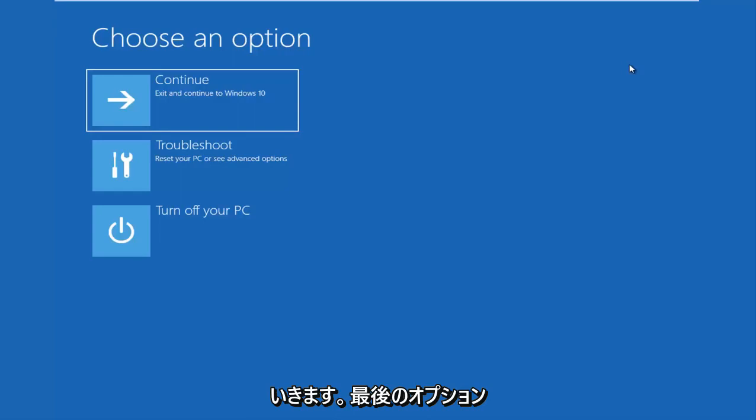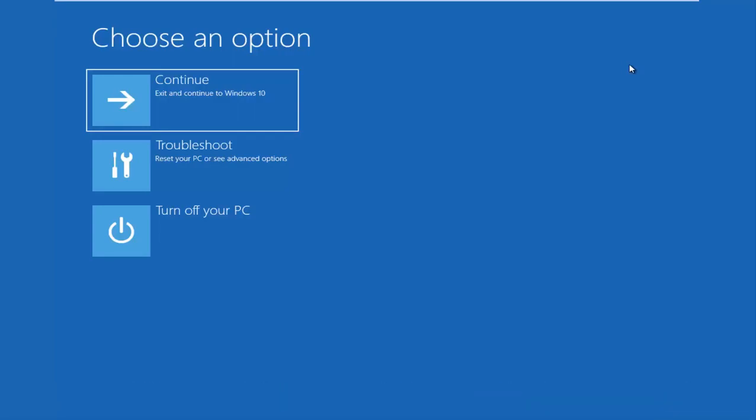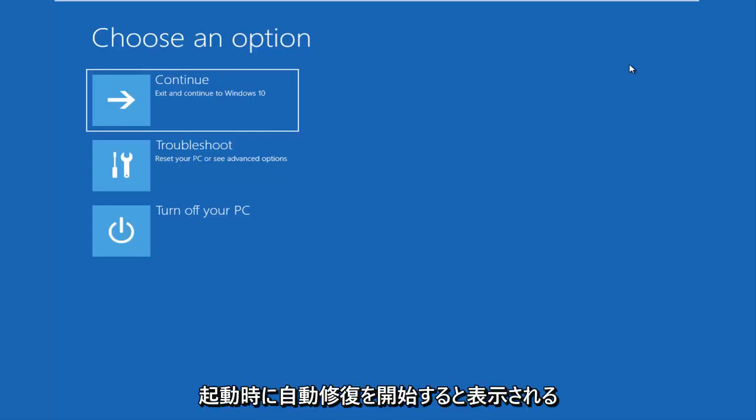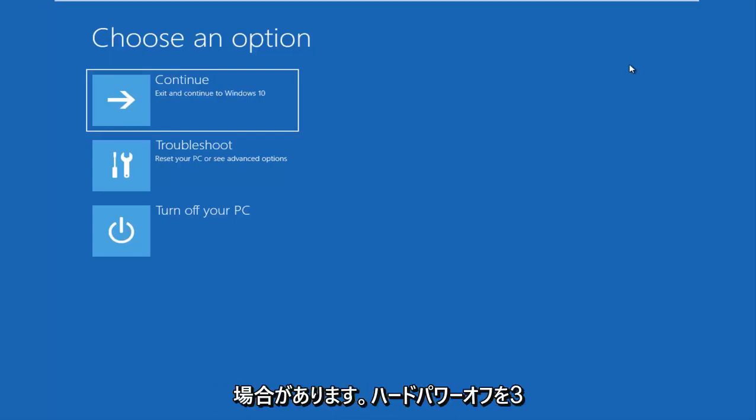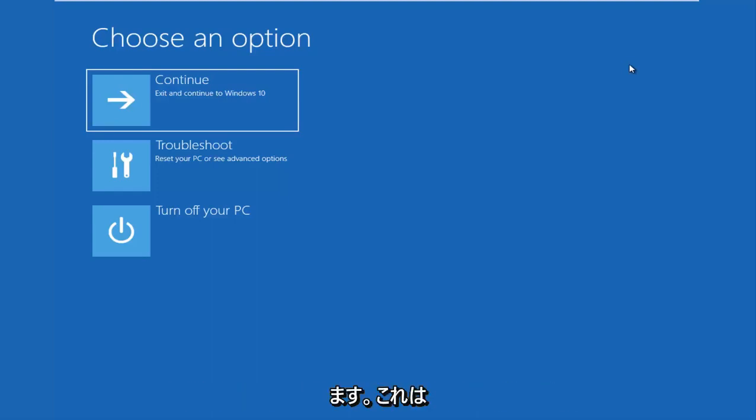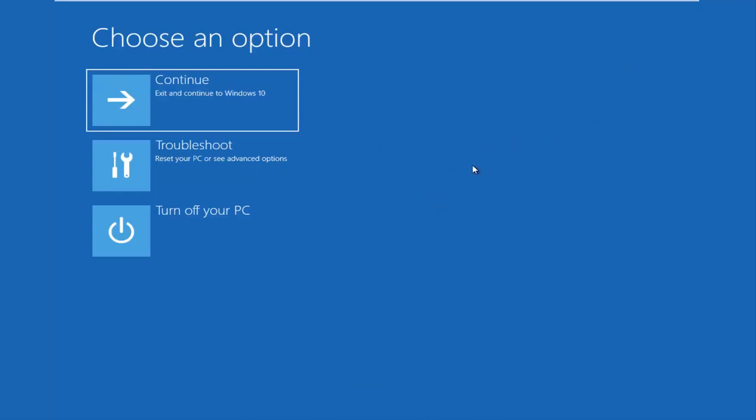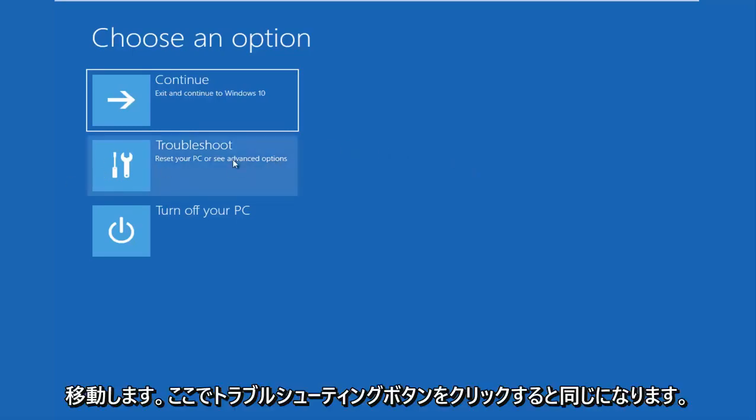The last option is that you're able to get into the troubleshooting options through the Windows OS. As your computer is booting up, it might say launching automatic repair. If you do a hard power off three times in a row, it should load the automatic repair utility, which will lead you to this screen or one that will look very similar and will be identical once I click on the troubleshoot button.